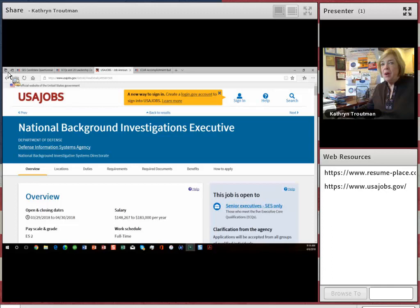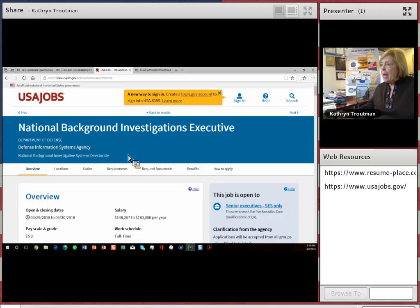Hello, I'm Kathryn Troutman. I'm president of the Resume Place and author of Writing the New SES Guide. I wanted to talk for just a couple of minutes on how to approach writing the ECQs for an SES application.